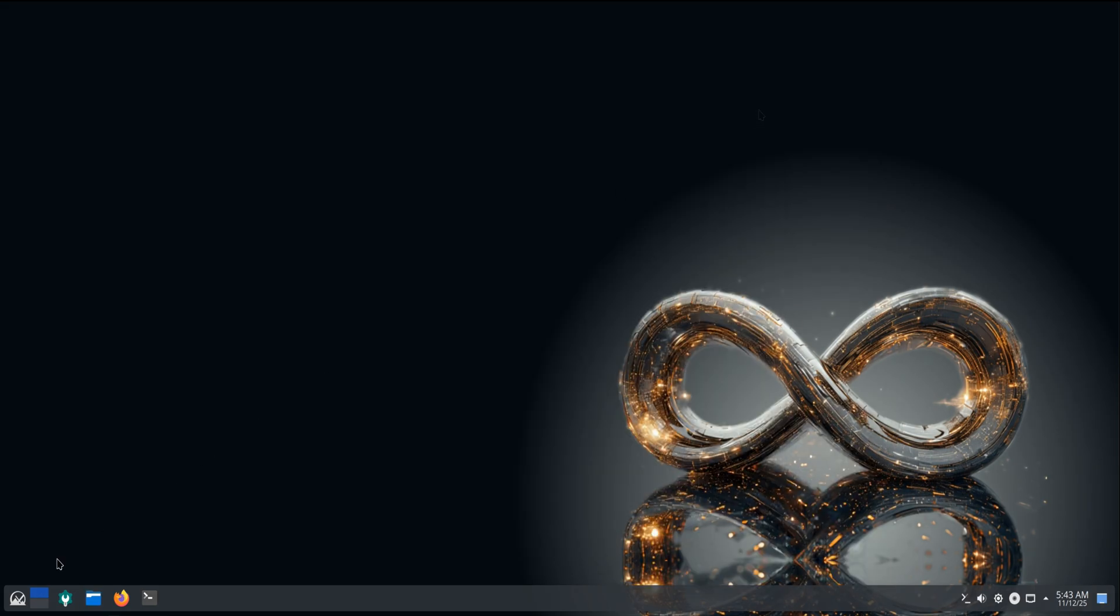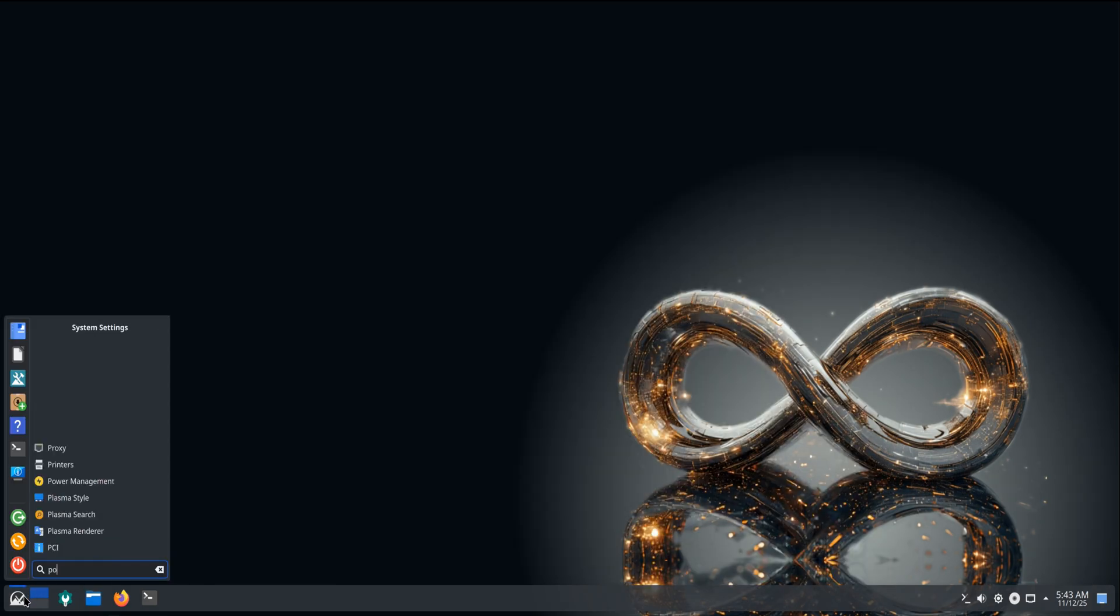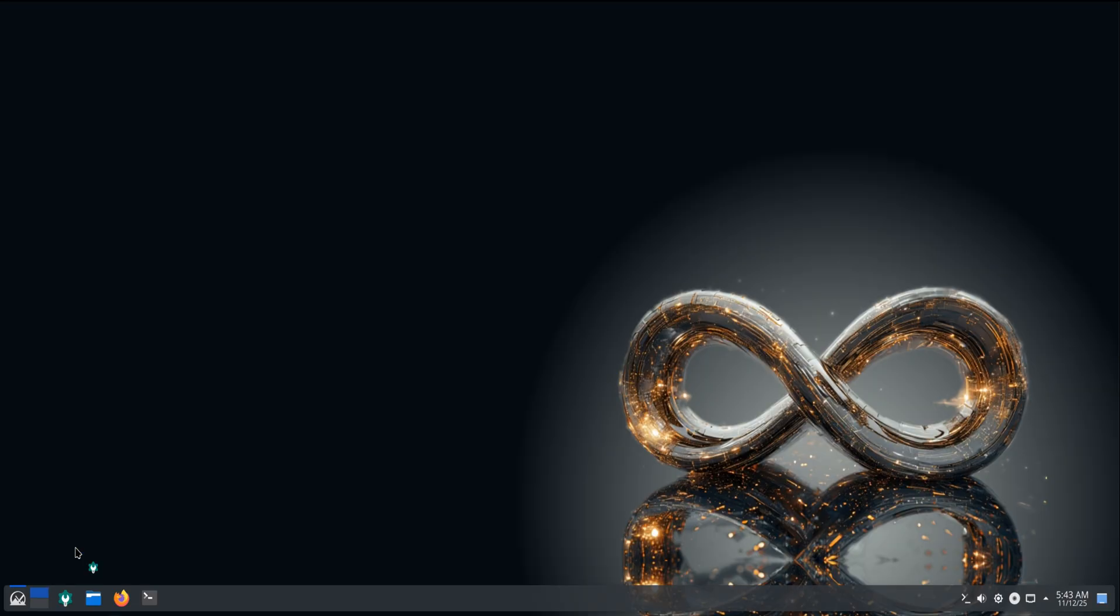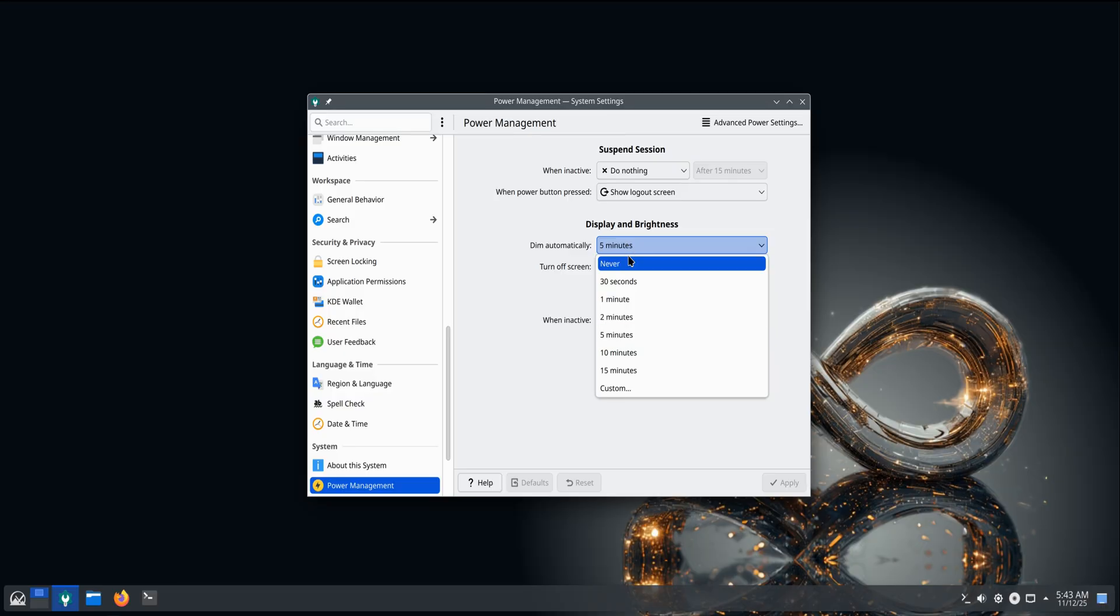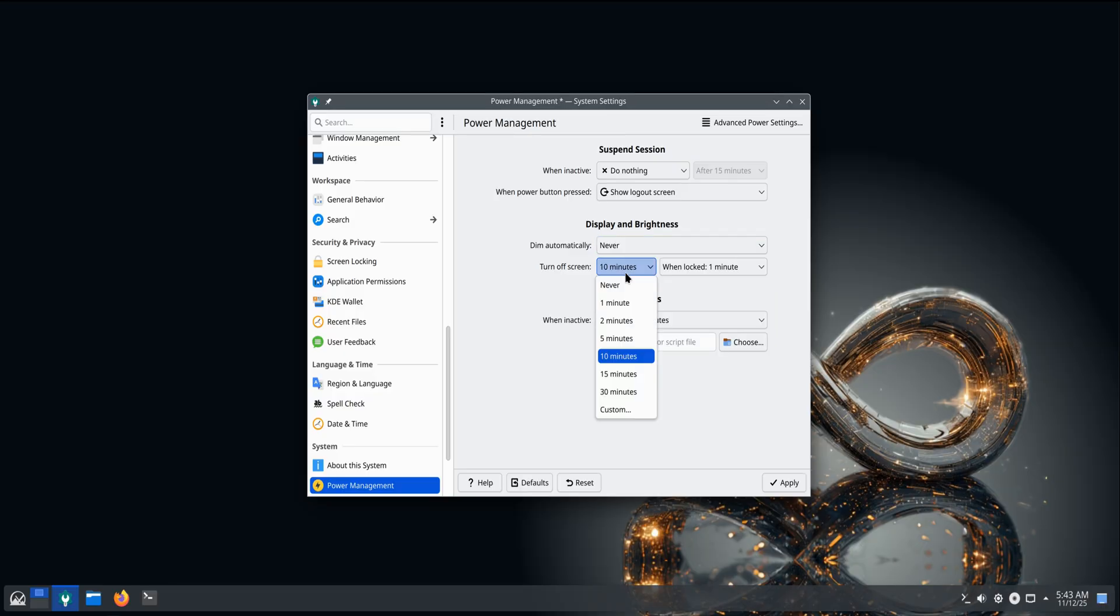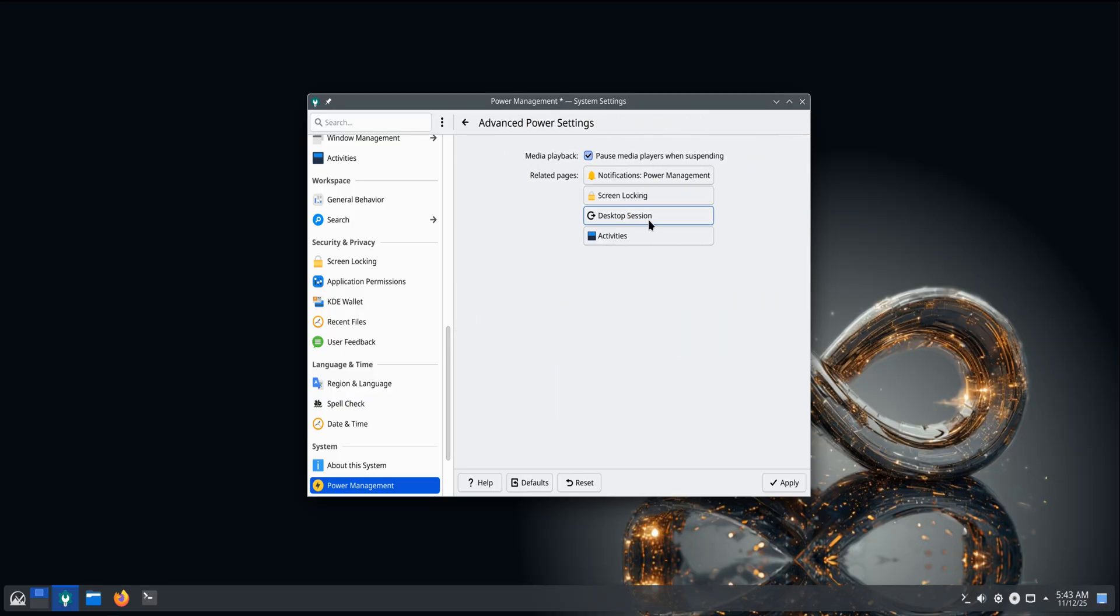Power Management now runs on Power Profiles Daemon, keeping KDE's battery and performance modes in sync with your hardware. You'll also spot a refreshed theme, updated wallpapers, and a few new Panky widgets that keep your desktop both informative and stylish.